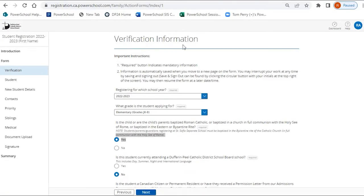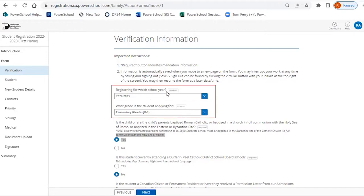To verify information, make sure you have selected the appropriate school year and grade.